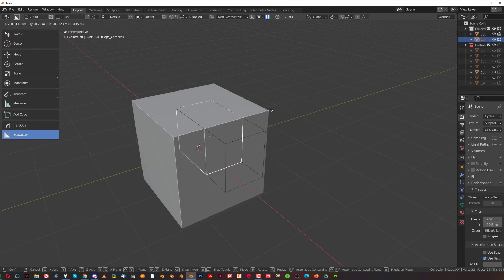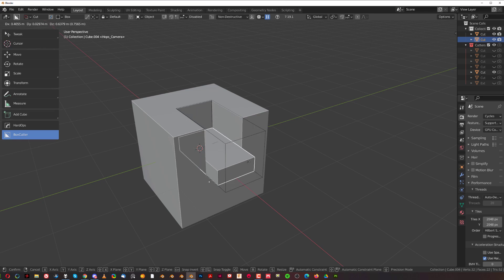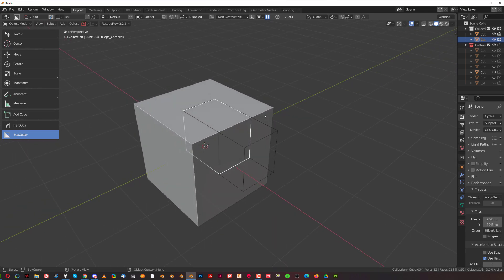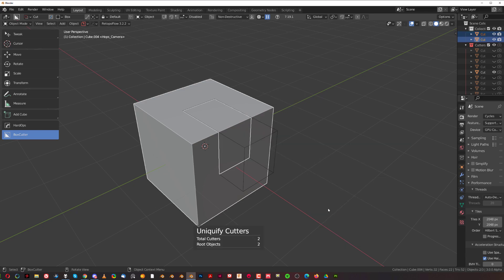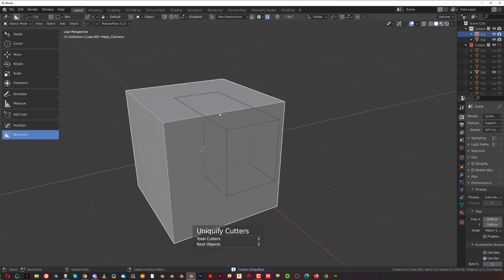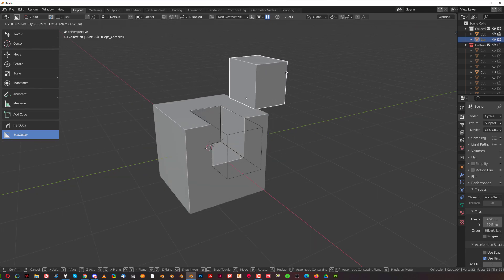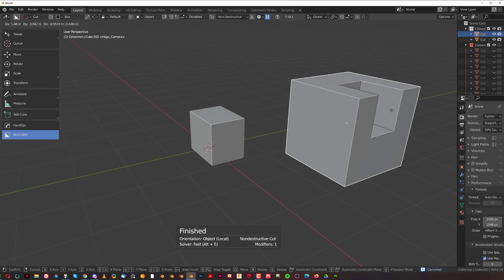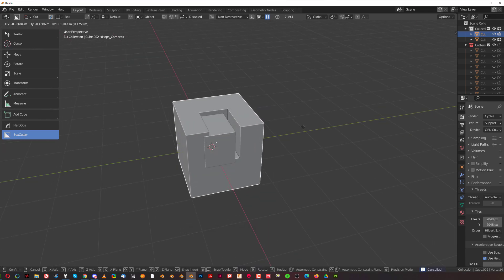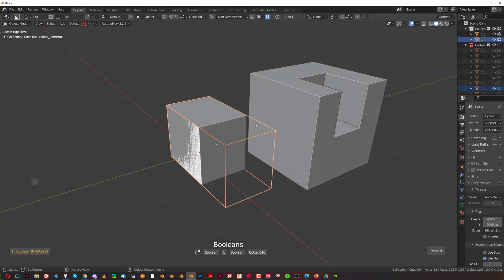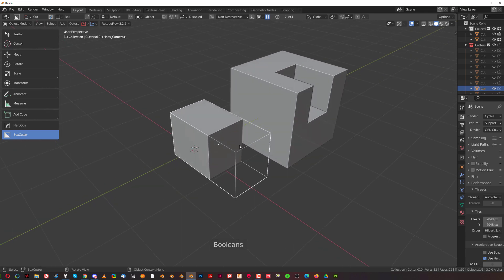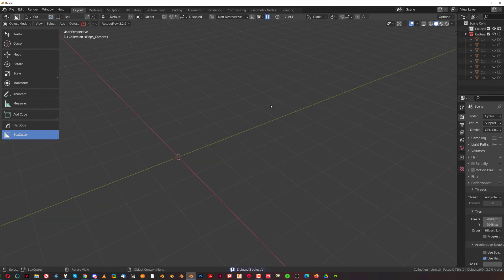An important thing to notice: cutters are parented to the mesh, so if you move the mesh it moves with the cutter. But with a slice you get two different meshes sharing the same cutter, which is a problem — moving one mesh affects the other. To fix this, select both meshes, go to Q menu, go to Operations, and click Uniquify. This creates an individual cutter for each mesh, so you can move each one independently with its own cutter.